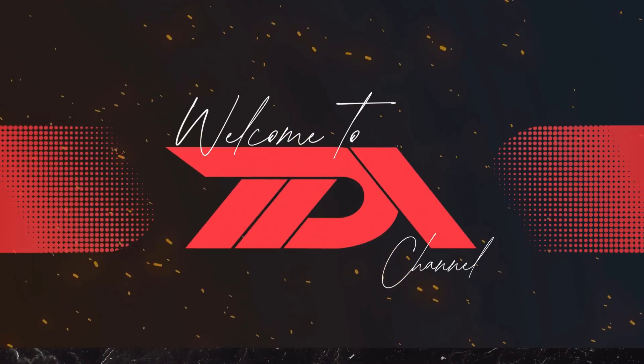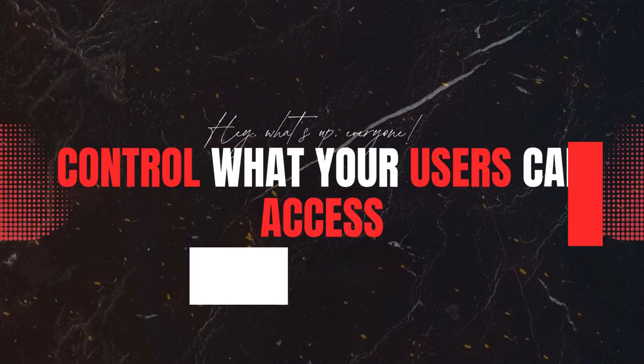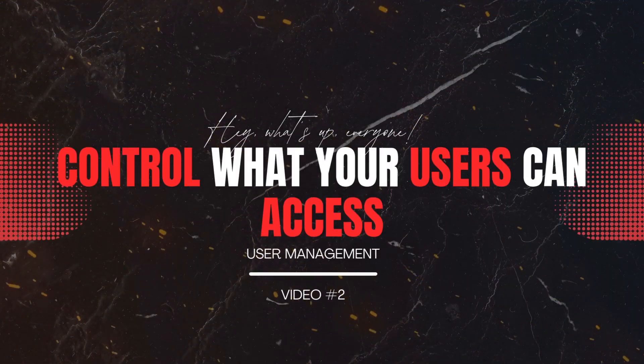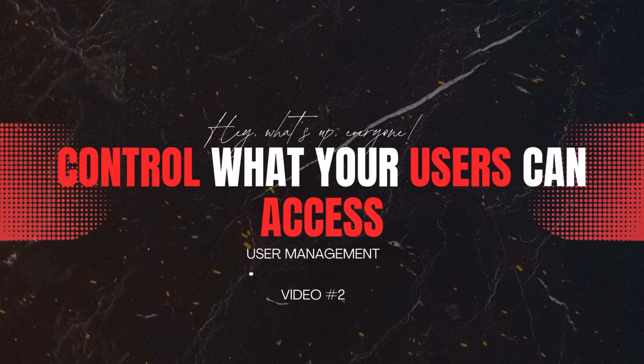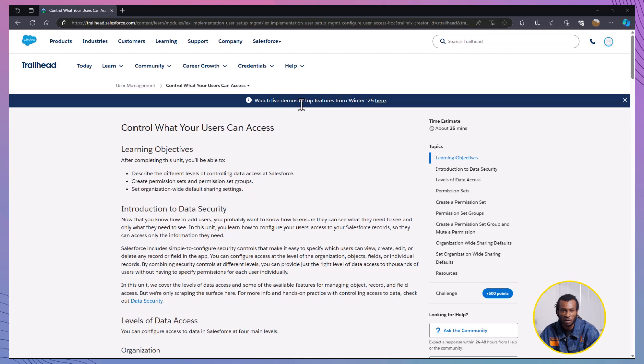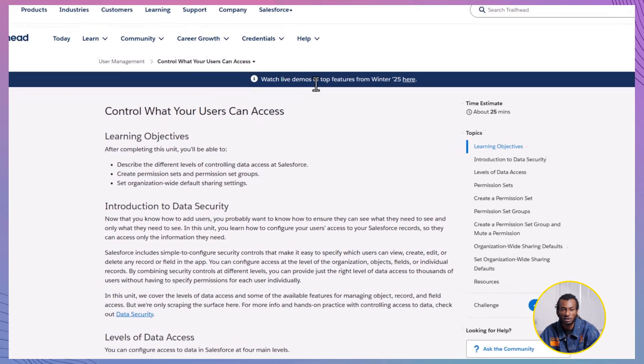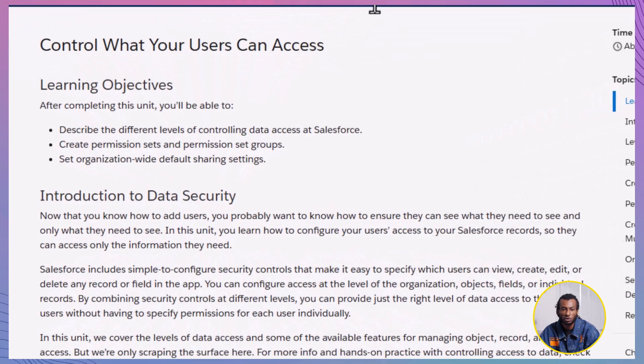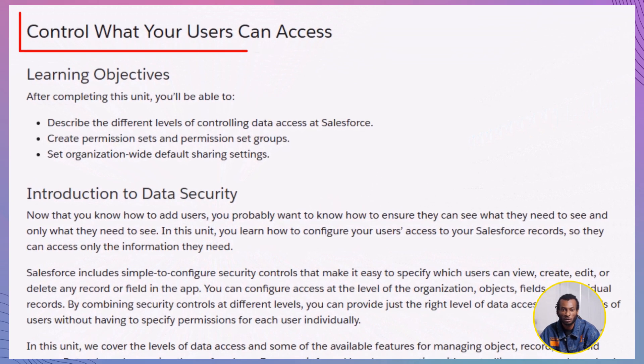Welcome back, everyone, to the TDA YouTube channel, The Declarative Academy. It's great to have you here. Today, we're diving into an essential Salesforce topic, controlling what your users can access.